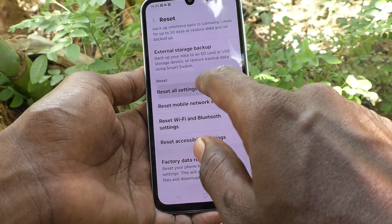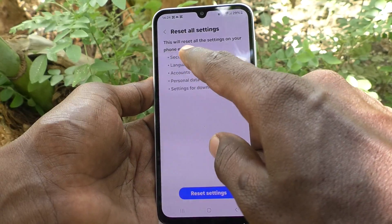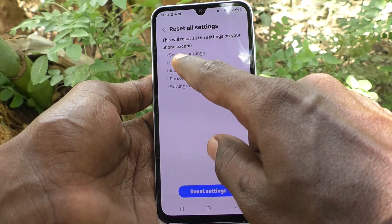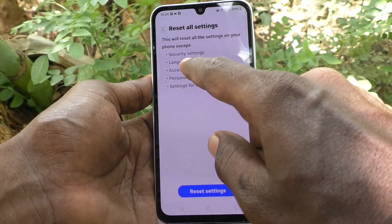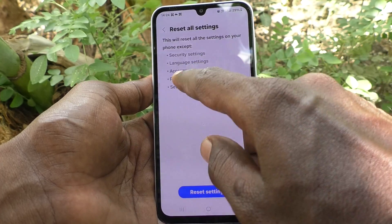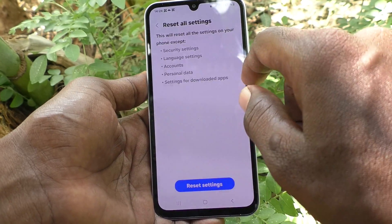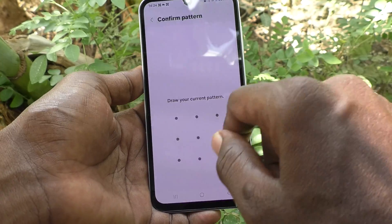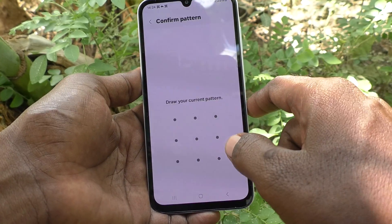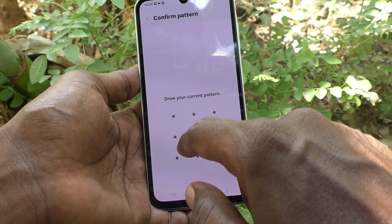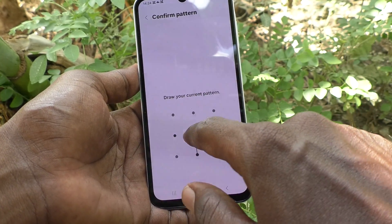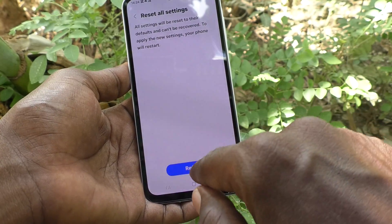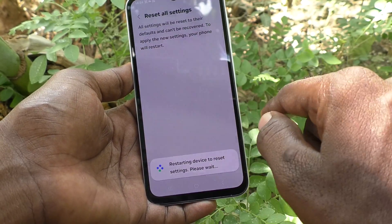Here, do Reset All Settings. This will reset all the settings on your phone except security settings, language settings, accounts, personal data, and settings for downloaded apps. Click on Reset Settings — it will require your pattern for confirmation. Enter your pattern and click on Reset.